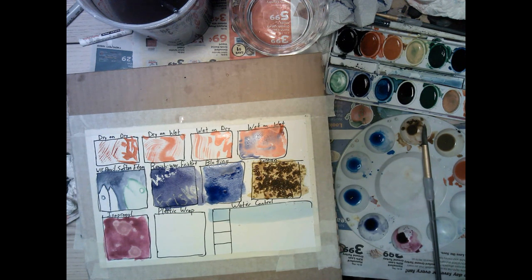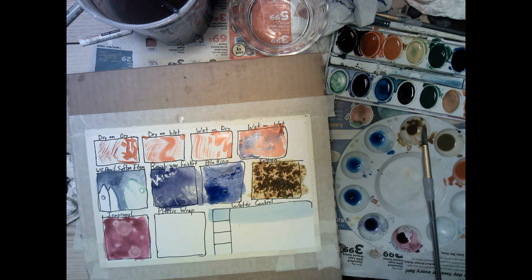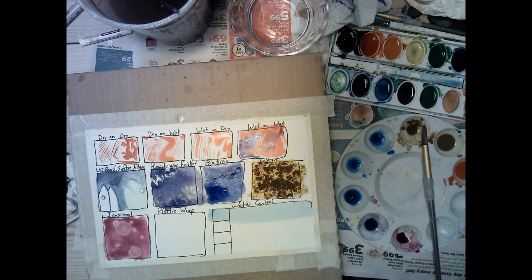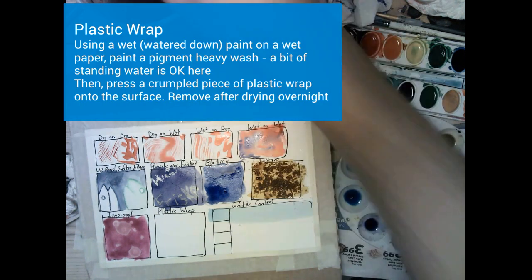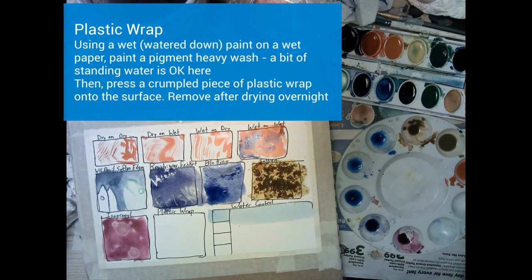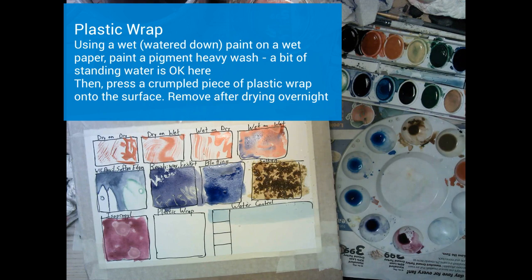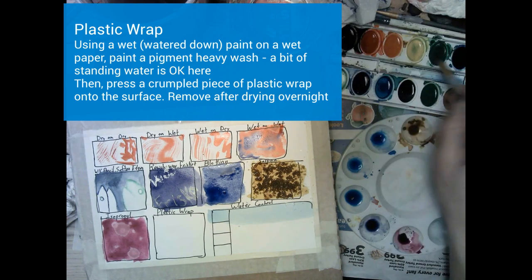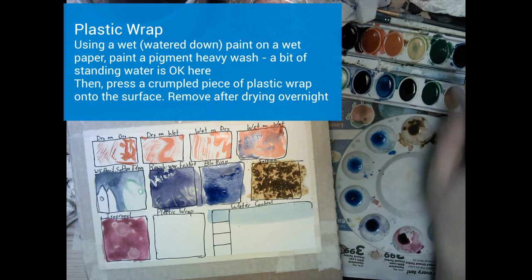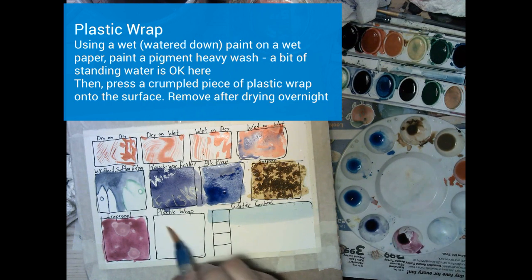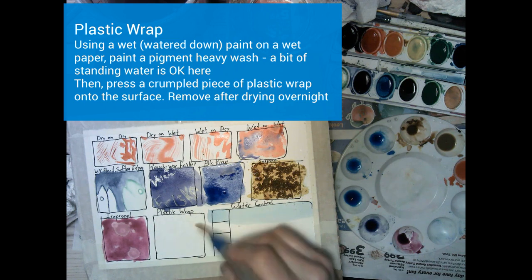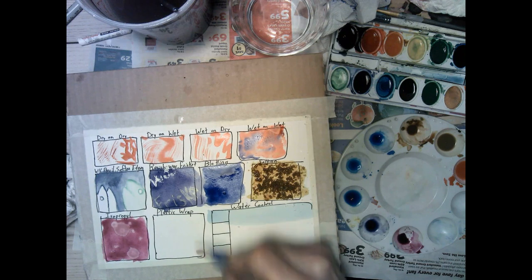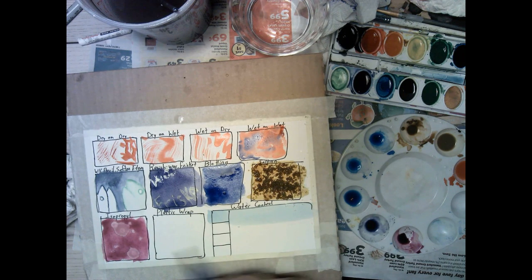For our next and final technique box, other than a little more of the water control boxes, we're going to use plastic wrap. For this one, it's pretty similar to the isopropyl, a wet paint, just painting clean water on the box with a watered down paint with a fairly high amount of pigment put on top of that watered paper. And then we're going to press some crumpled up plastic onto it, or leave the plastic on there overnight, some saran wrap, plastic wrap. And after it's dried, we're going to peel it off. And it'll create a really interesting sort of shattered glass type of effect. It's really cool for certain things.